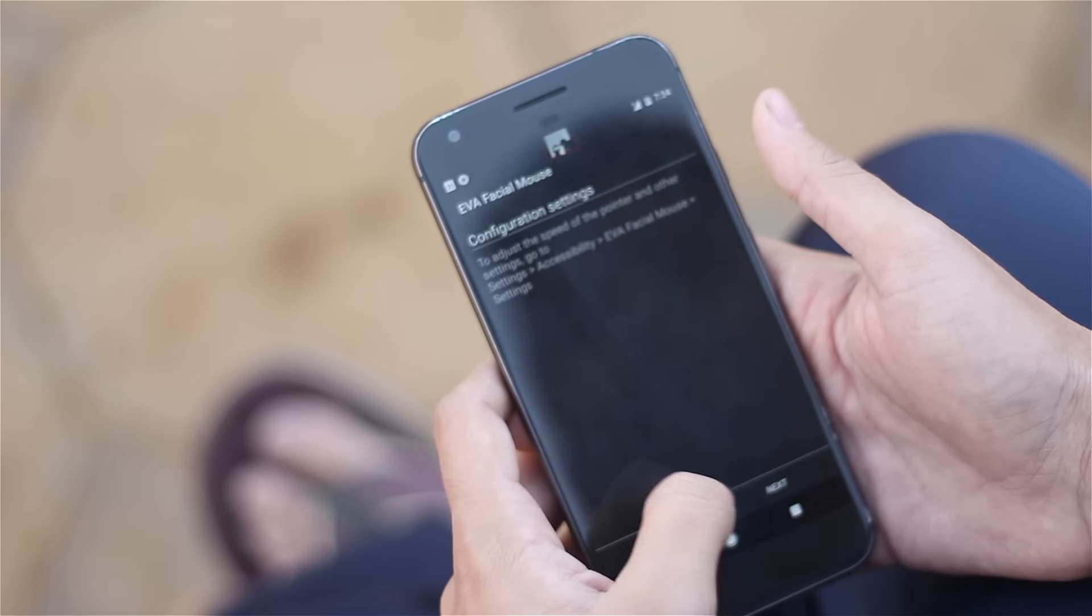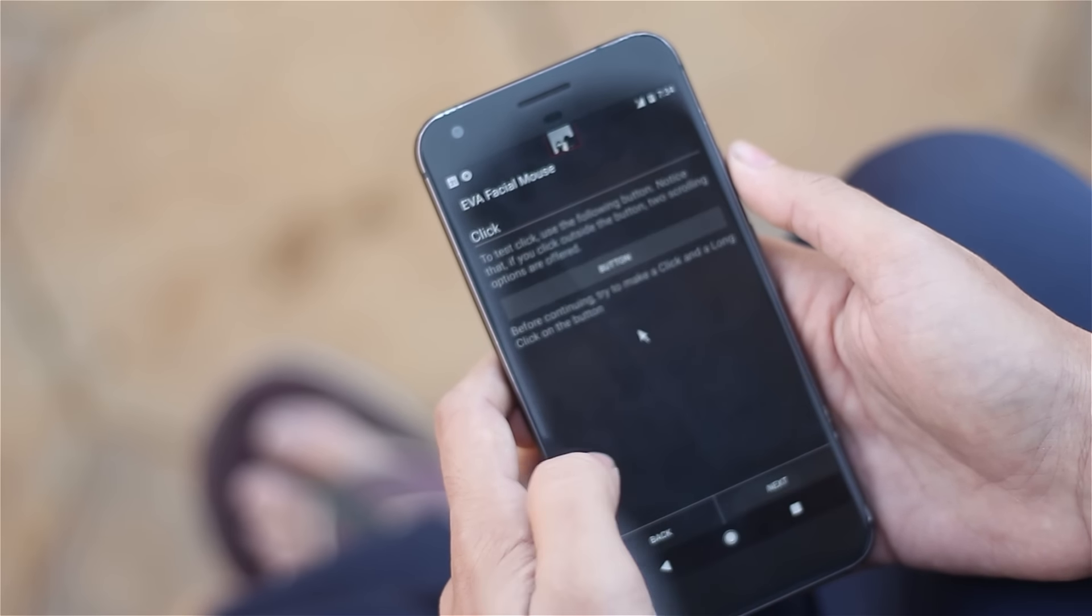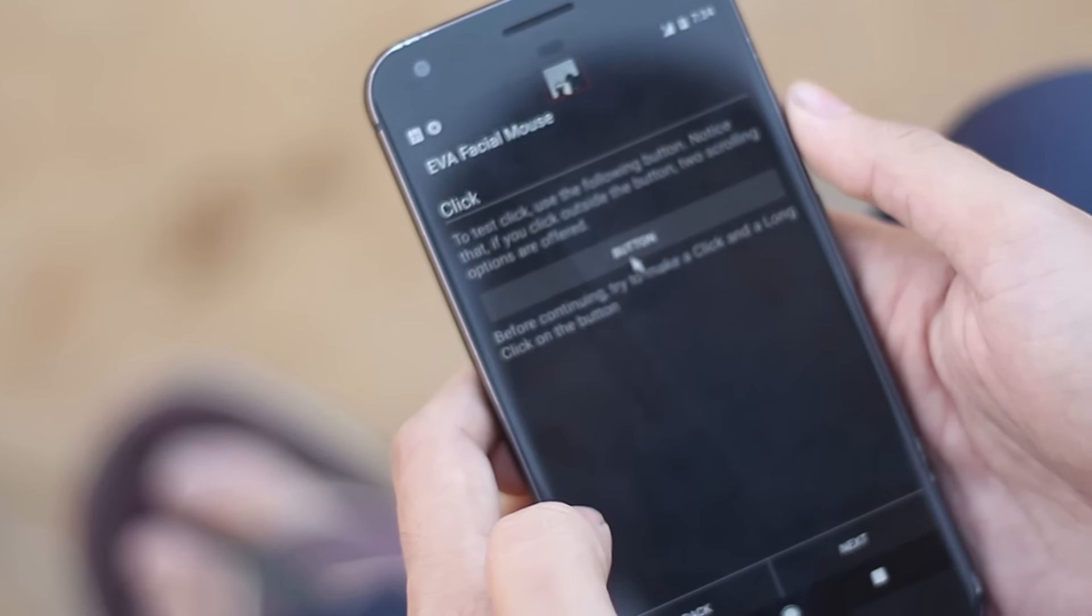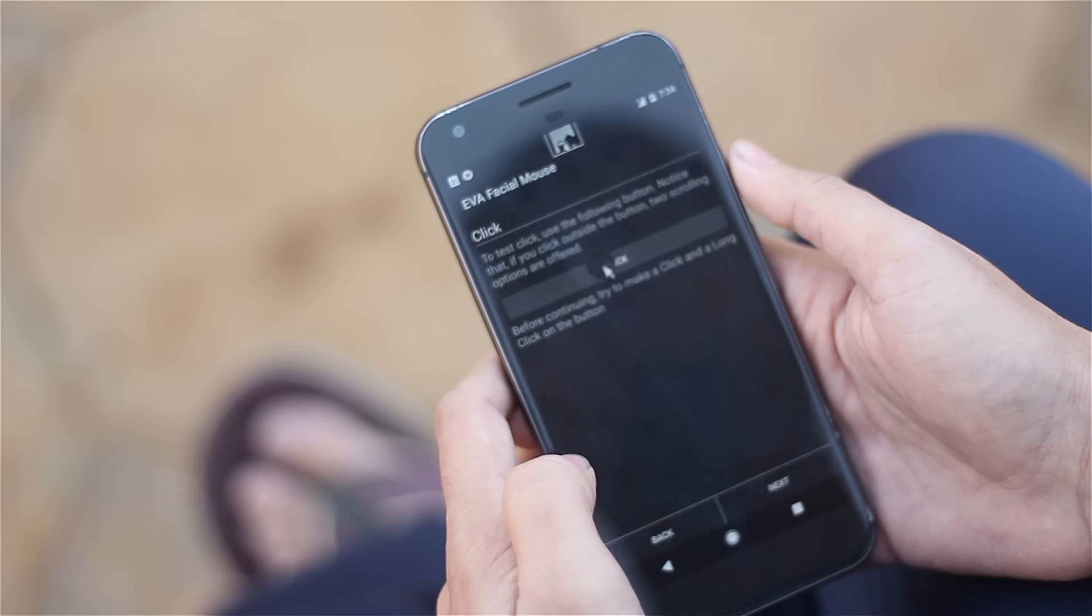After that you just have to read all those things, nothing important. Just hit next, next, next, next, next and you're good to go.